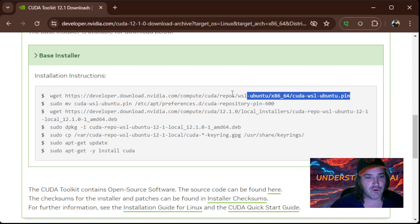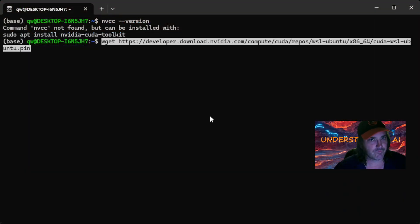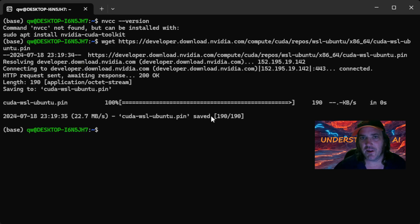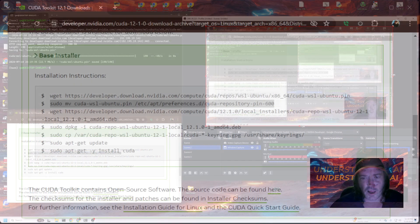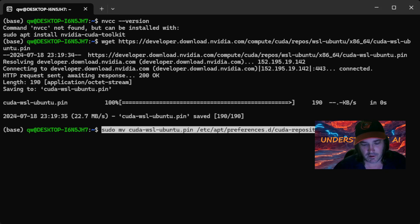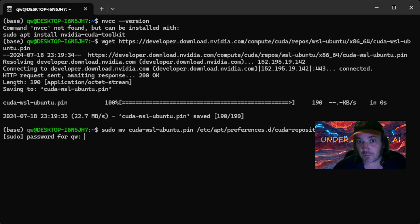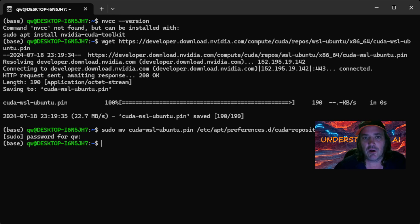Now, easy peasy — we're just going to highlight one of these commands, head back over to the WSL window, Control+V, and press Enter. It's already done. We're going to do that for each one of these commands — highlight it, copy it, Control+V it. Sometimes these ask for passwords, because it's moving something and wants to verify it's not a hacker. So hopefully when you set up your Linux subsystem, you remembered your password.